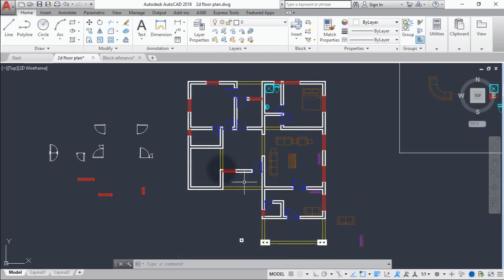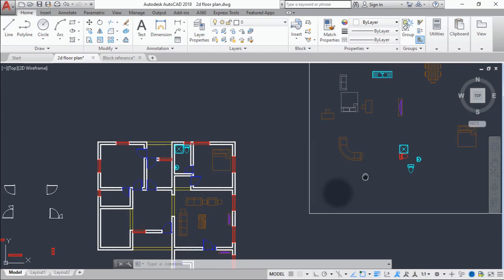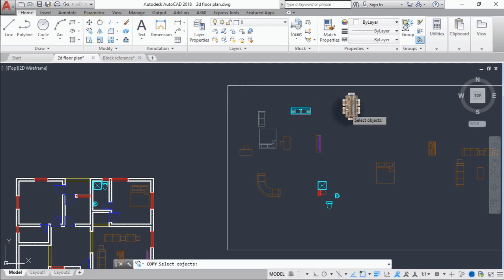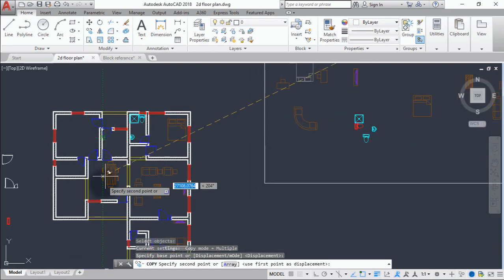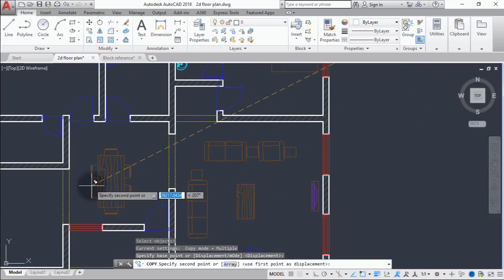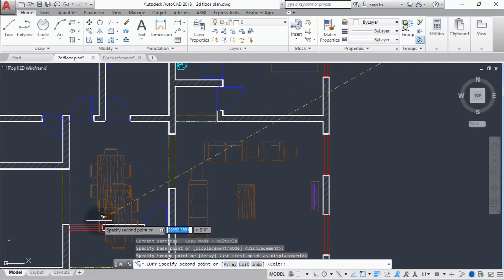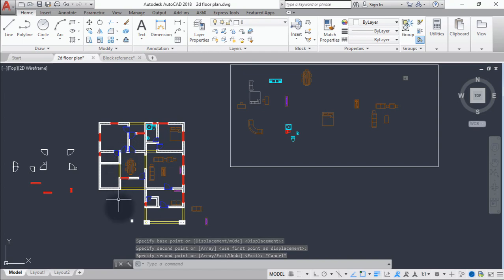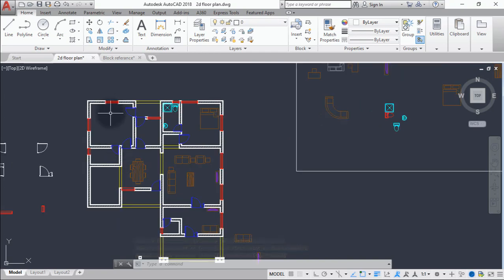I think we're done with that. For our dining room, let's just copy our dining table there. Now let's focus on the kitchen.